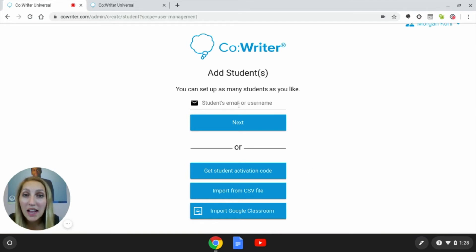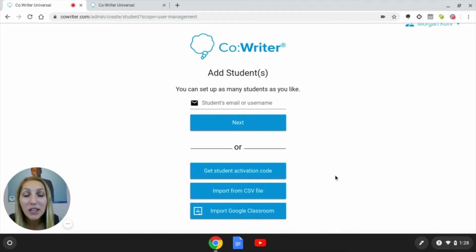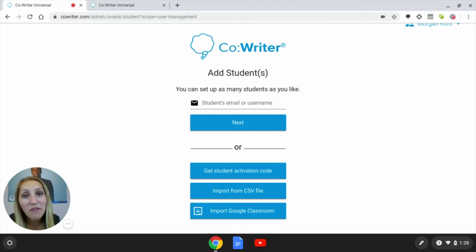Once a student has been added, you'll get a message at the bottom that reads 'student has been added.' The student will need to sign in and accept their invitation.